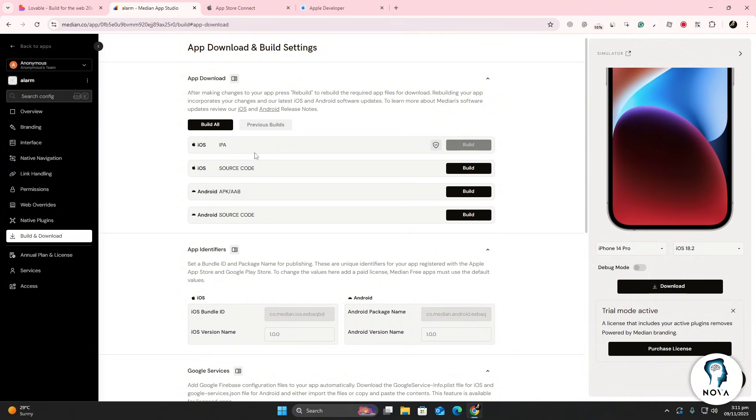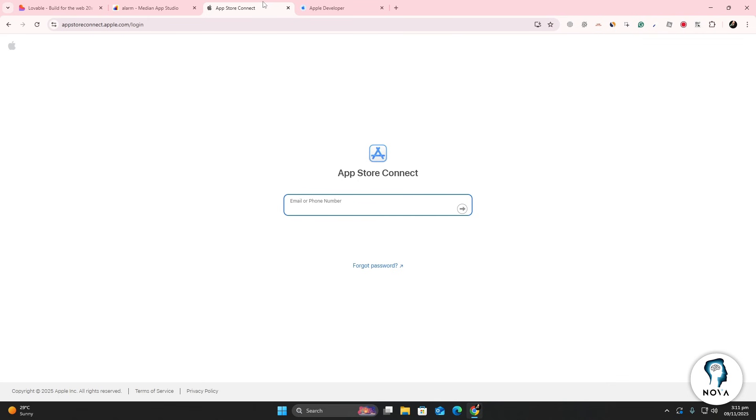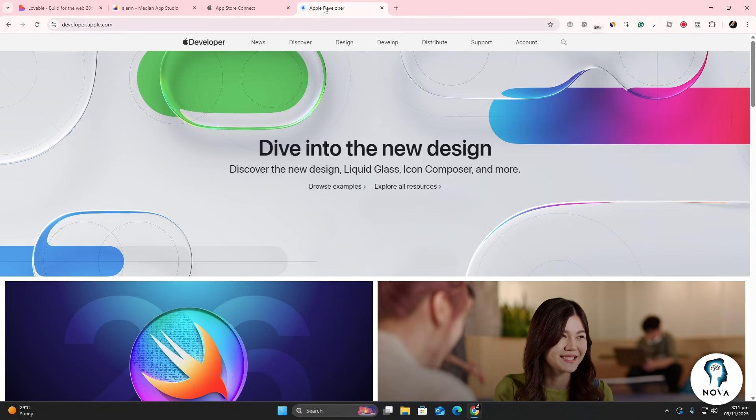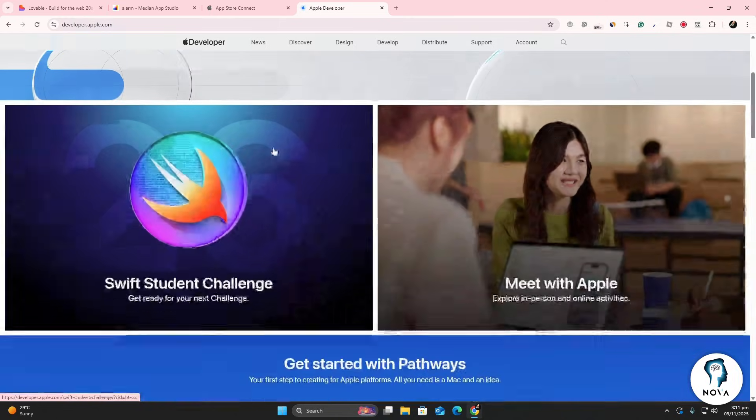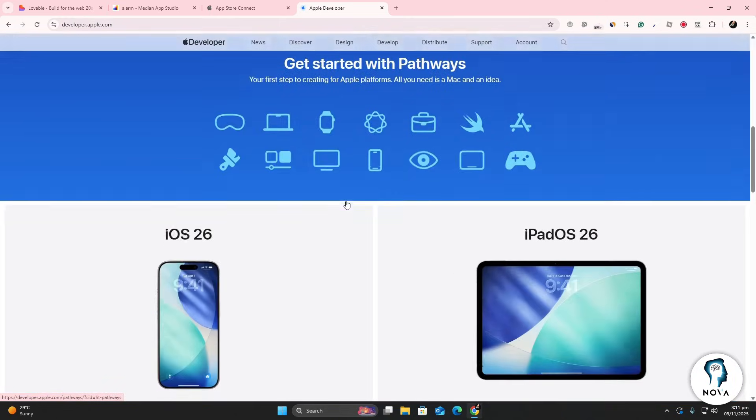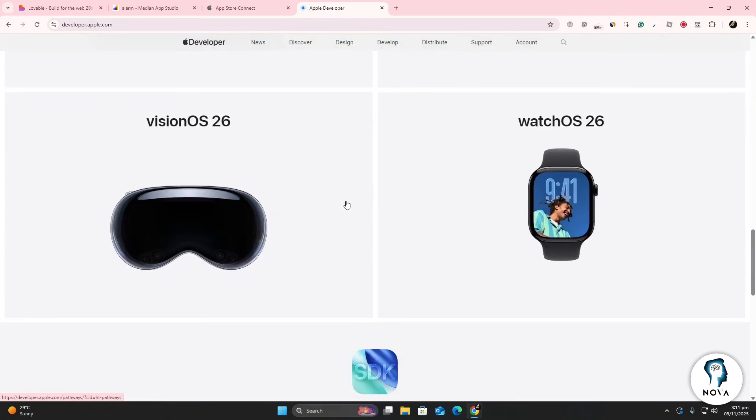Next, open App Store Connect in your browser and sign in with your Apple Developer account. If you don't have one yet, go to Apple Developer and sign up for the Apple Developer program. There's an annual fee to activate your account.